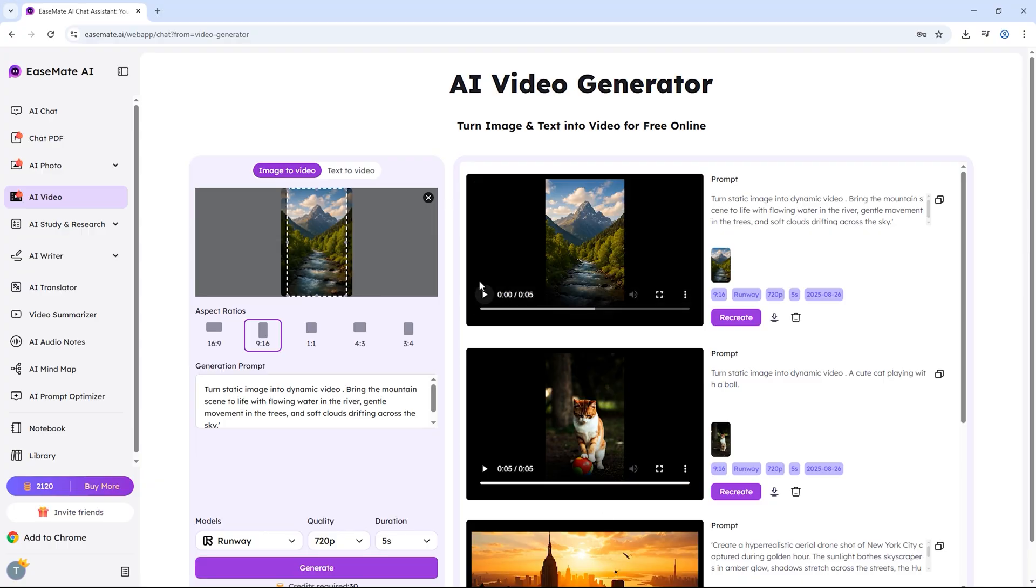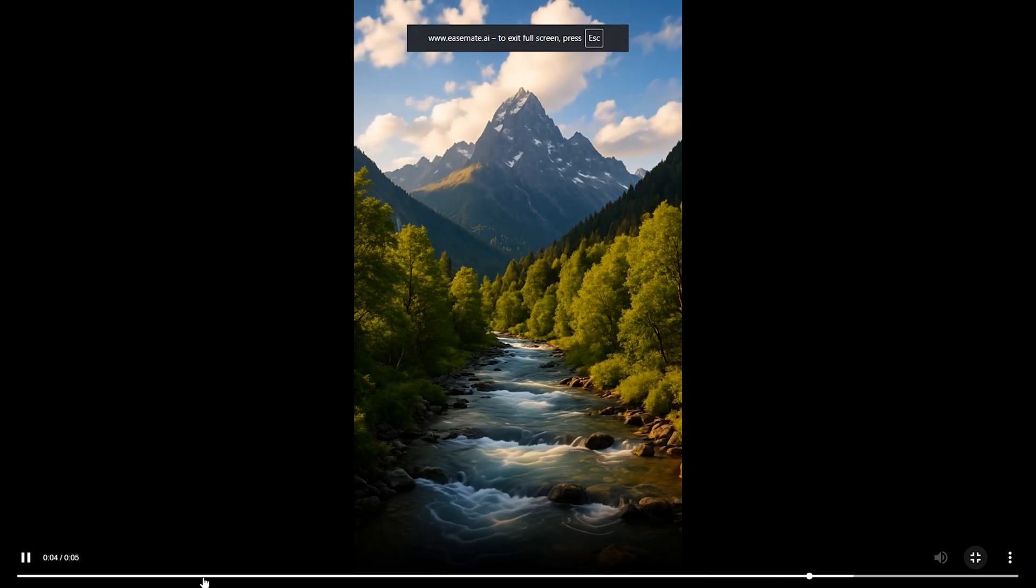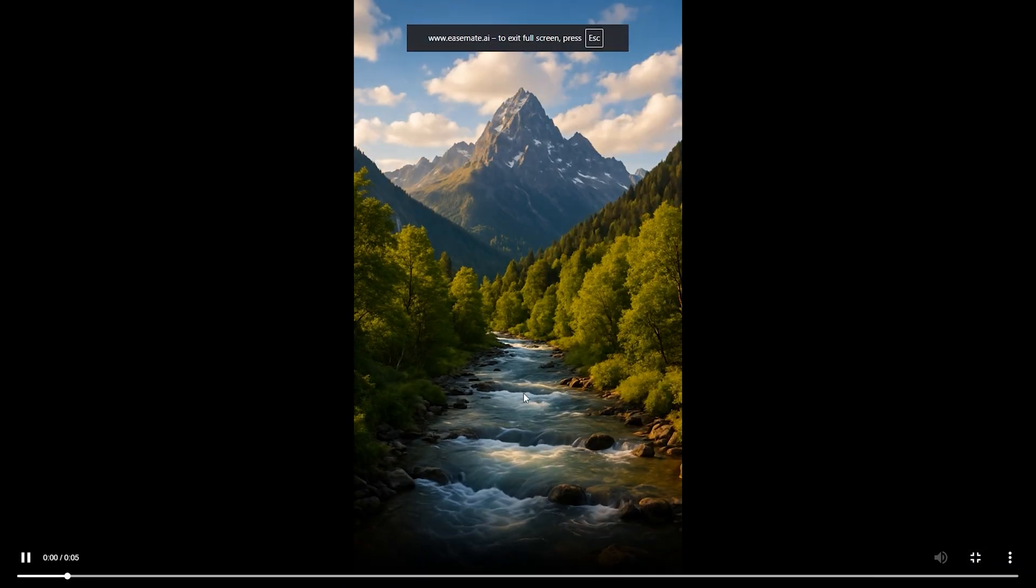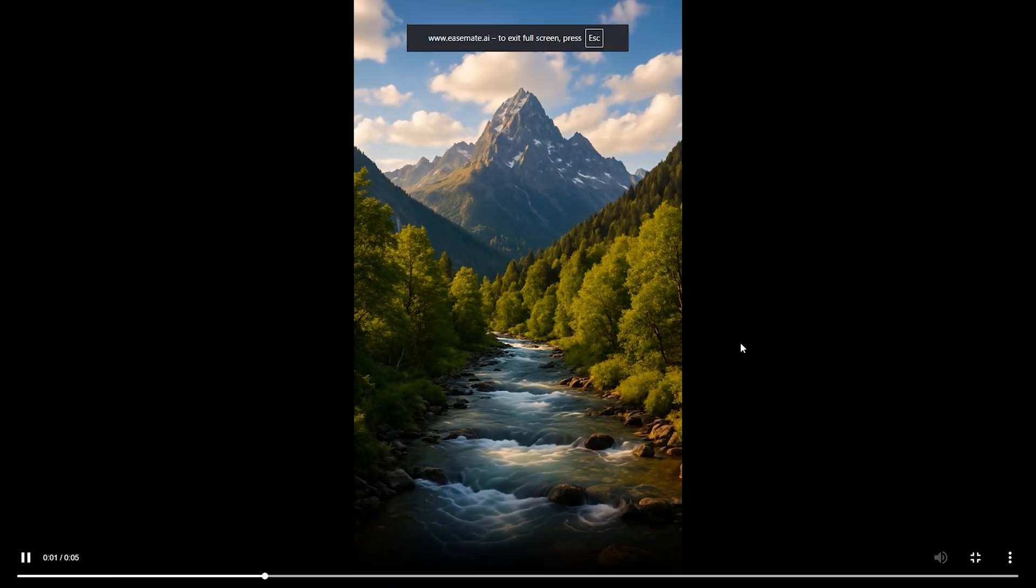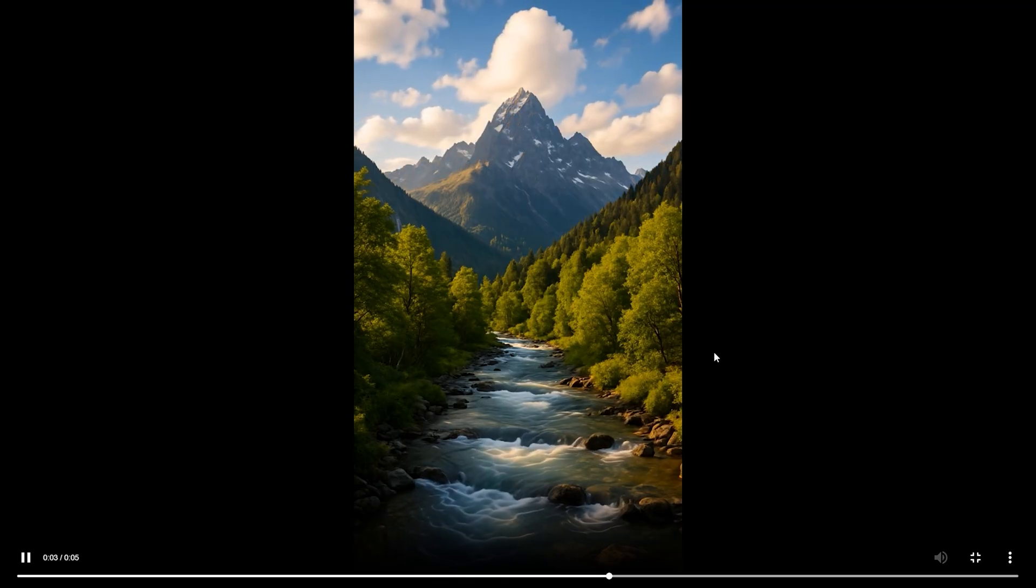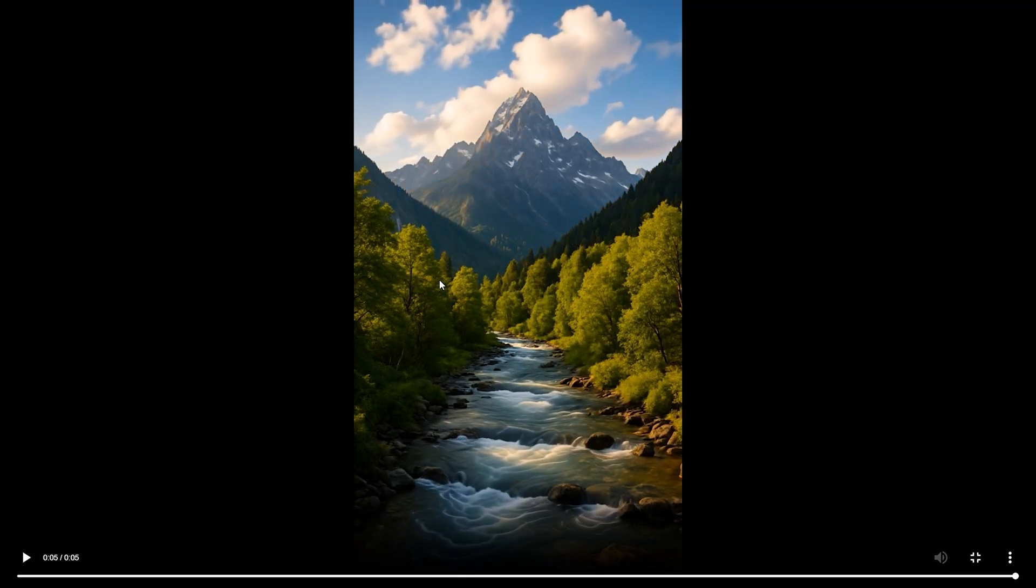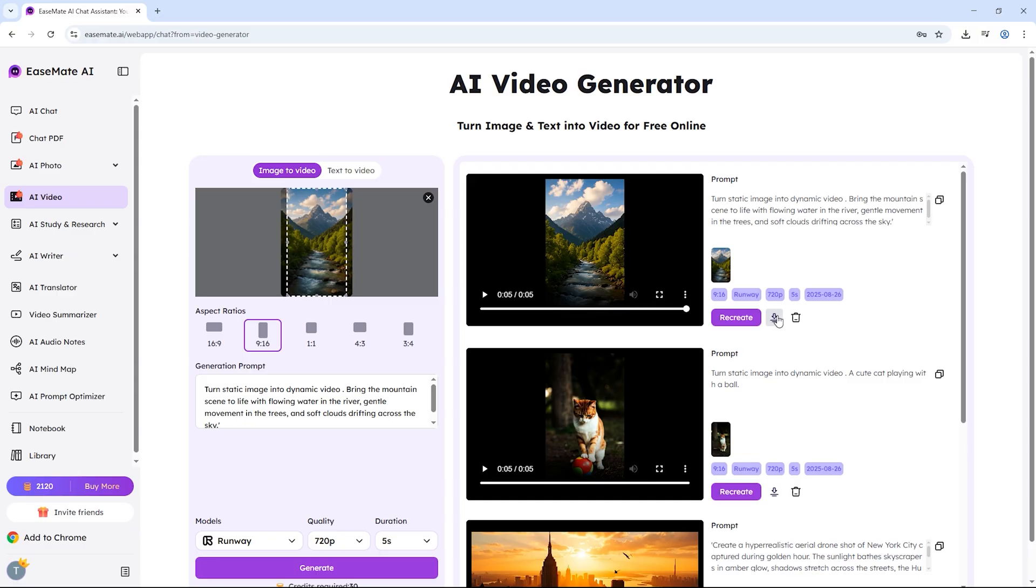The result? Absolutely beautiful. The water is animated, the trees sway slightly and the sky feels dynamic. It looks like a real video drone shot instead of just a static photo. Again, I can download both of these videos instantly with a single click.